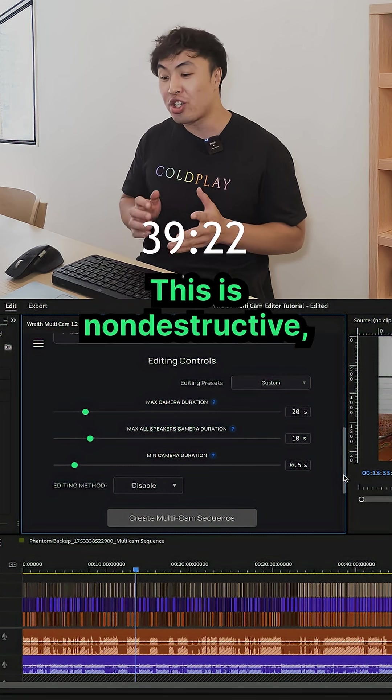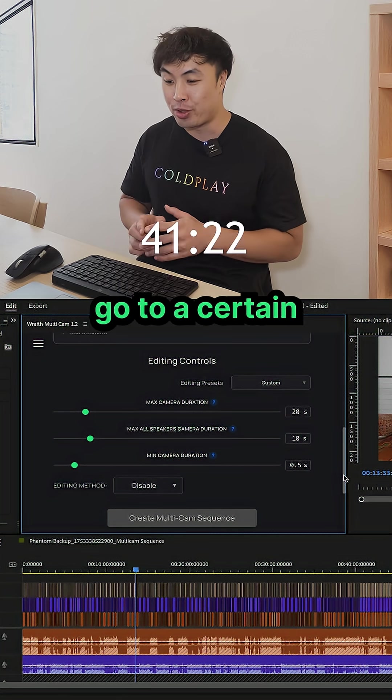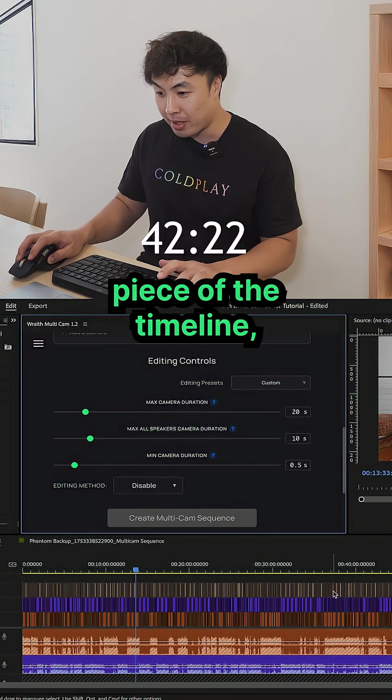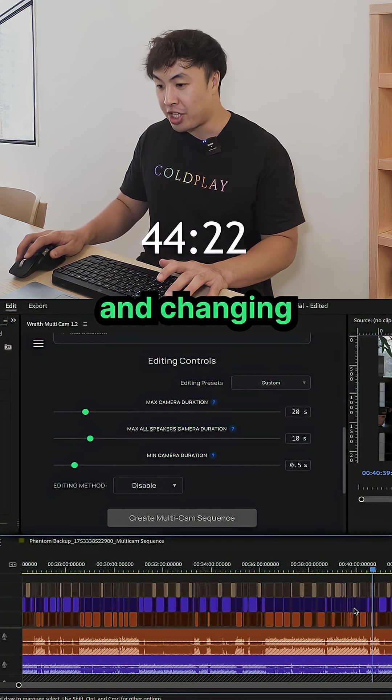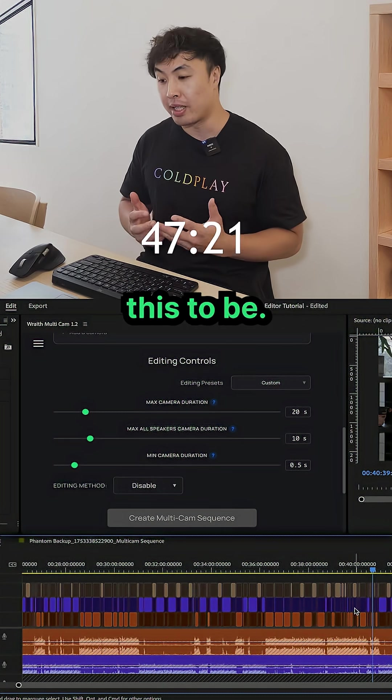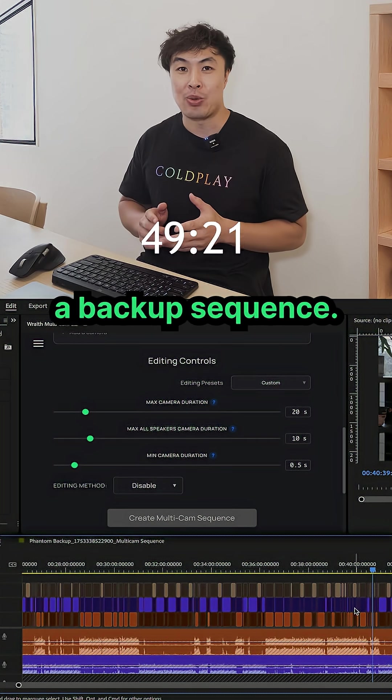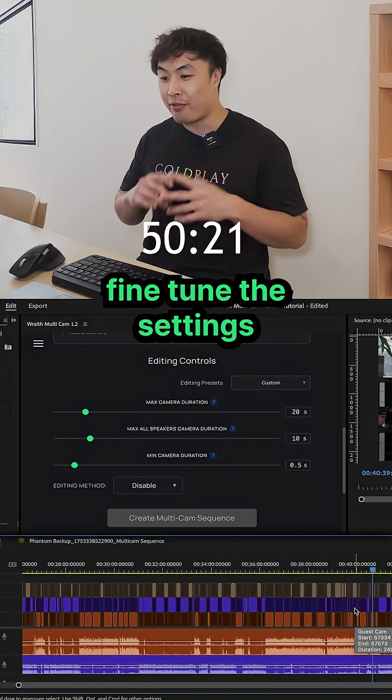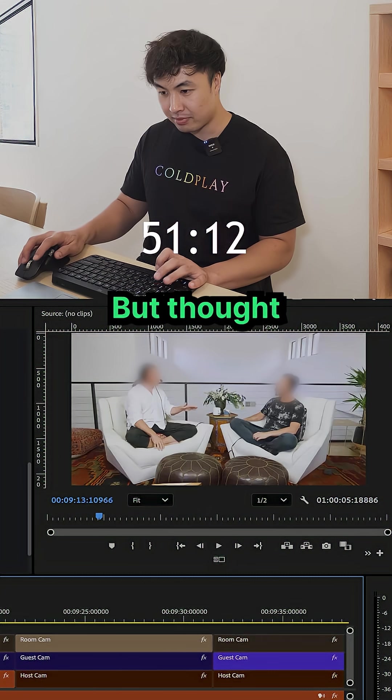This is non-destructive meaning that you can always go to a certain piece of the timeline, like going to here and changing the camera angles to really suit how you want this to be. And it does create a backup sequence so if you want to apply the settings or try something out.